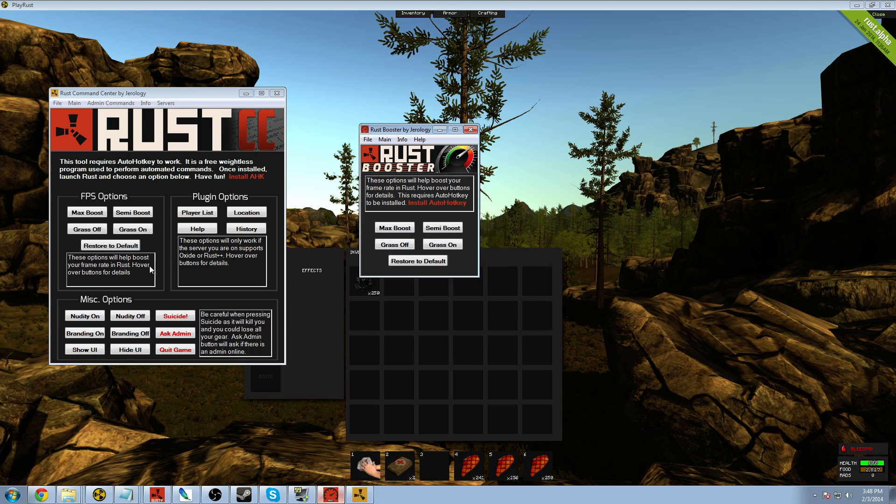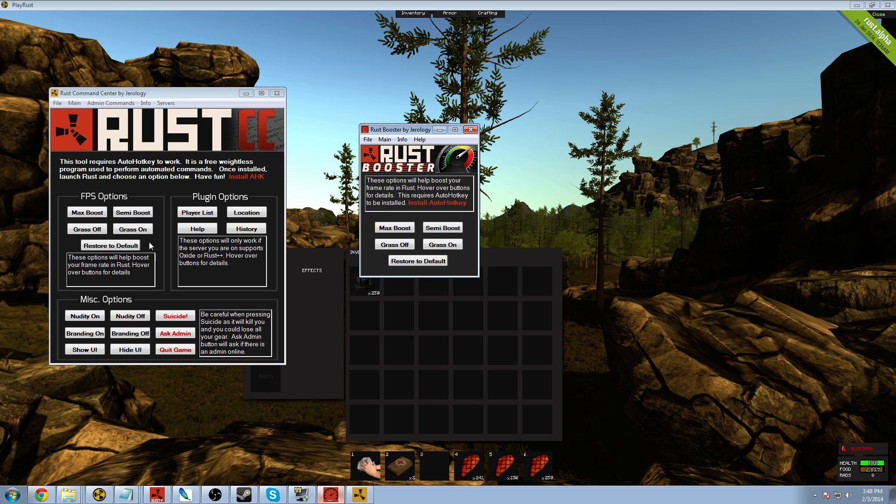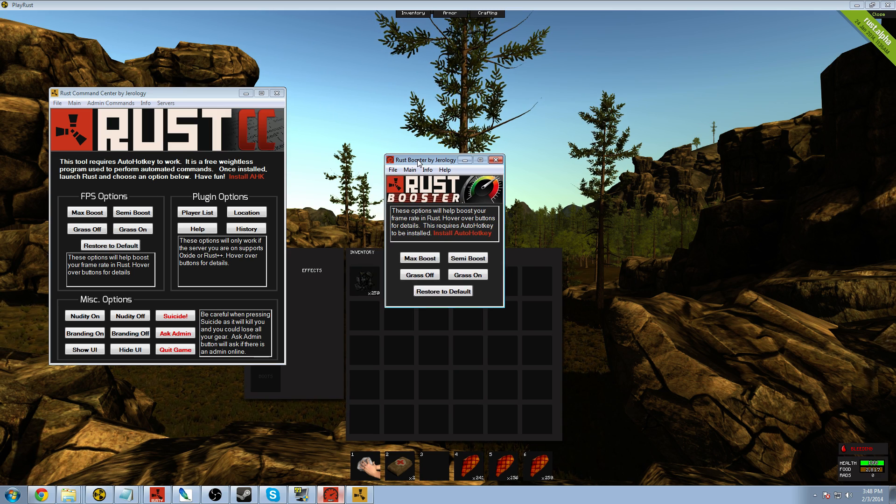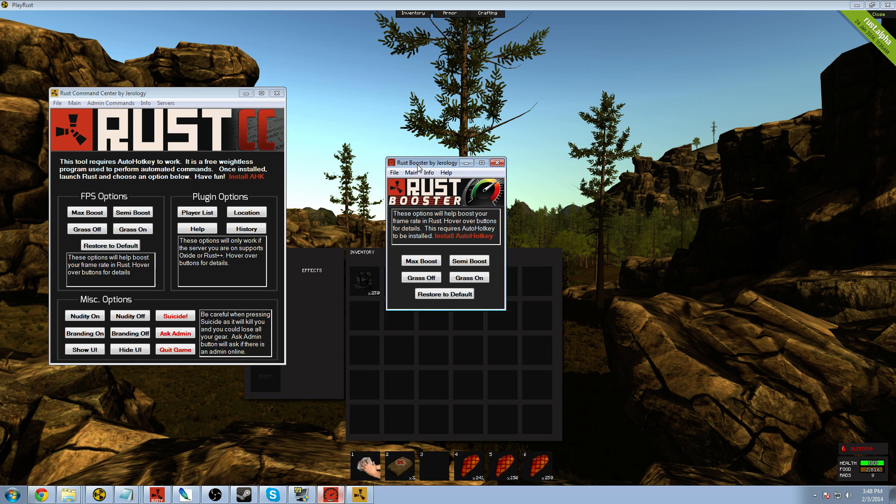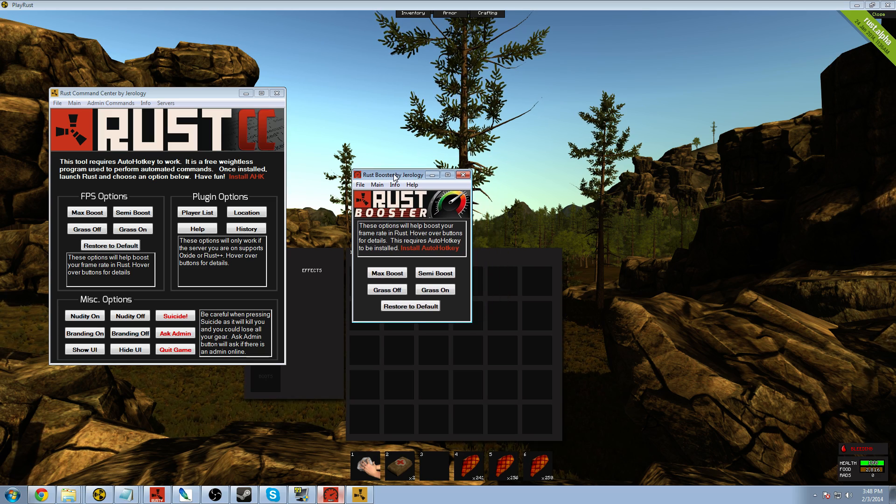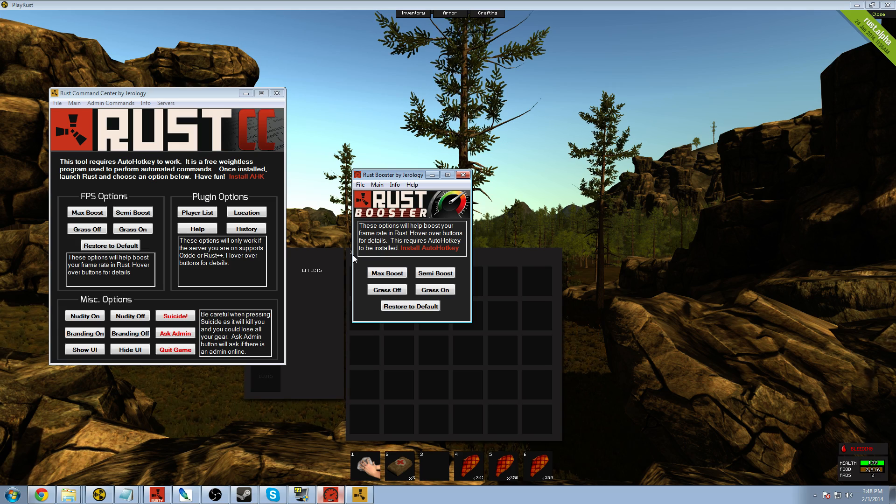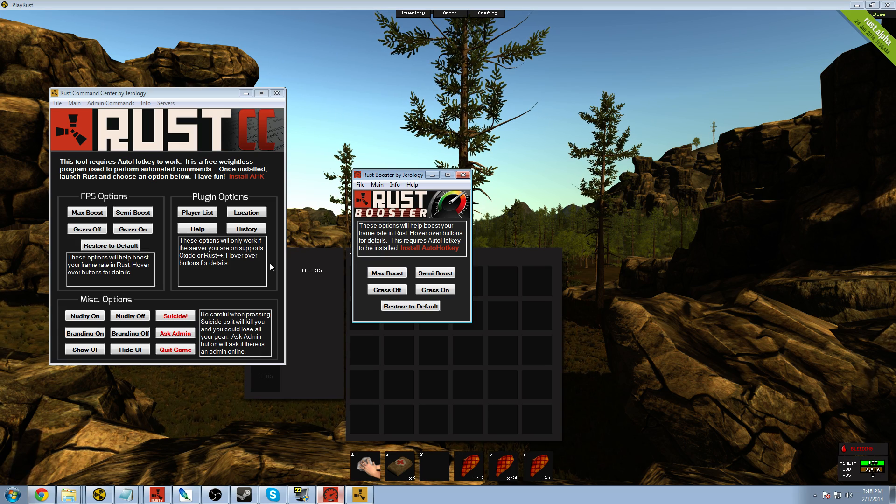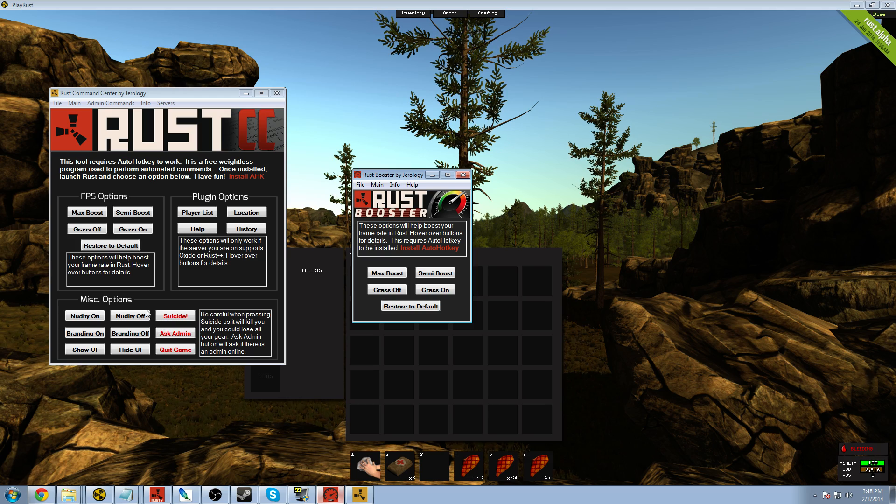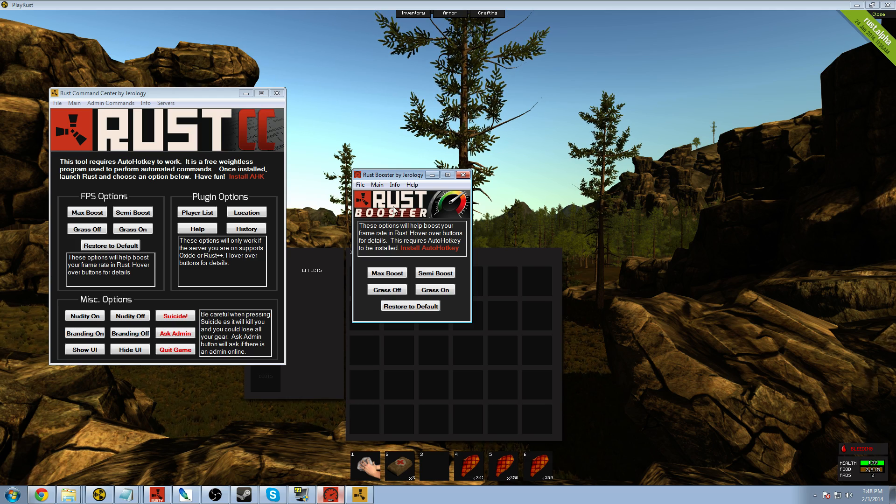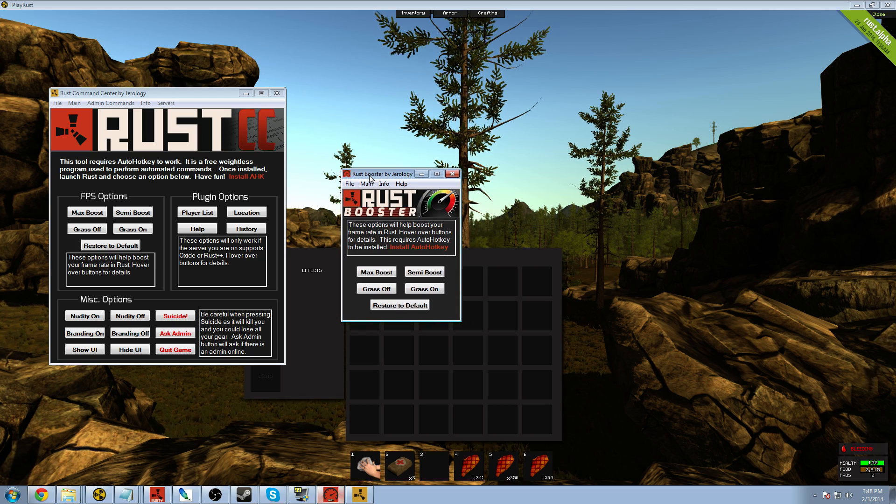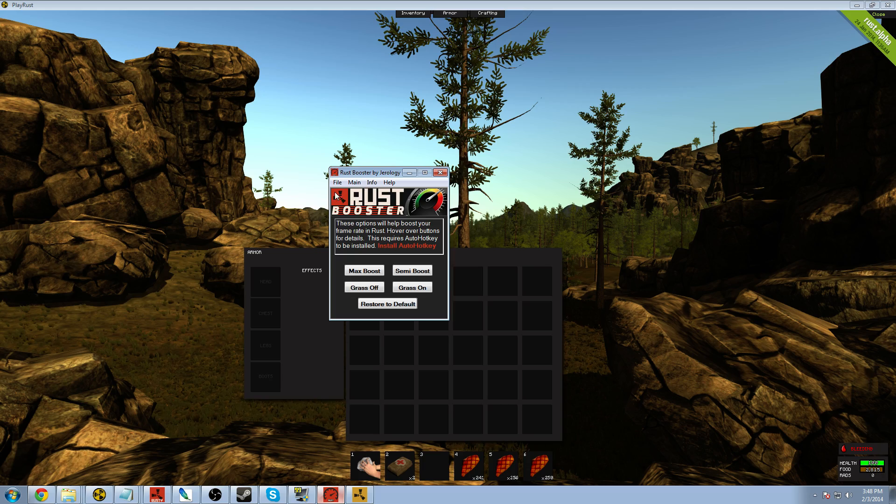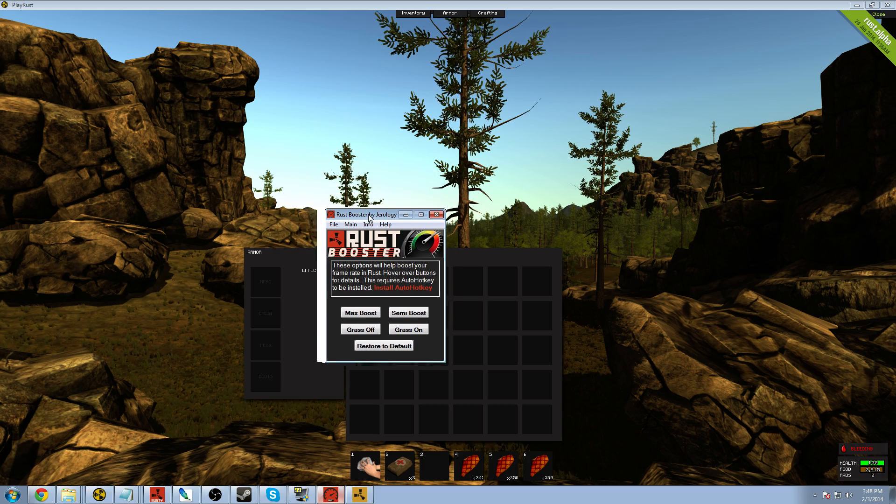Because the framerate section of Rust Command Center was so popular, I decided to go ahead and make a standalone version of that. That's smaller, a little more compact, and just shows just those other buttons. So if you don't want to have all the other buttons down here, you don't have to have that. You can just download Rust Booster. So let's talk about this a little bit.